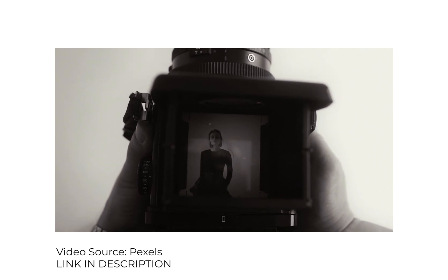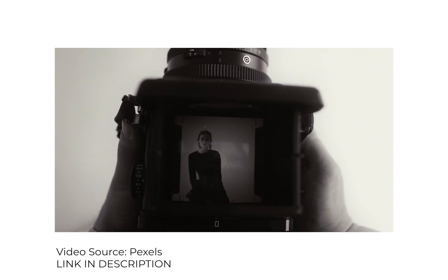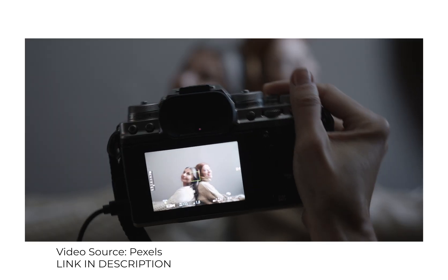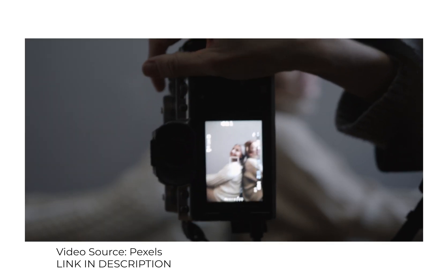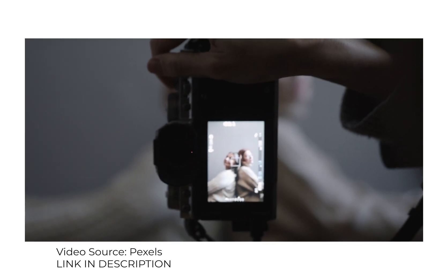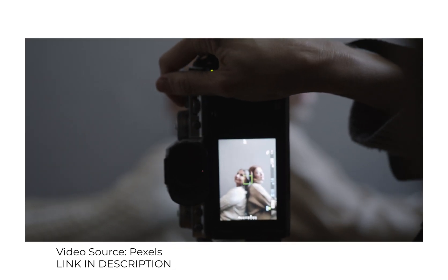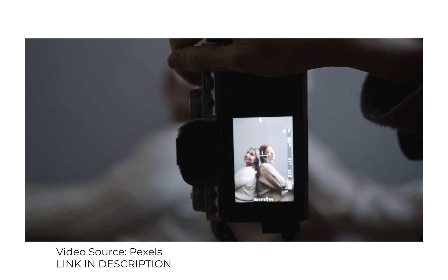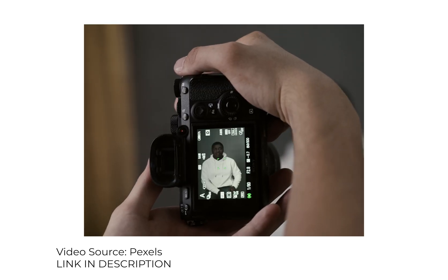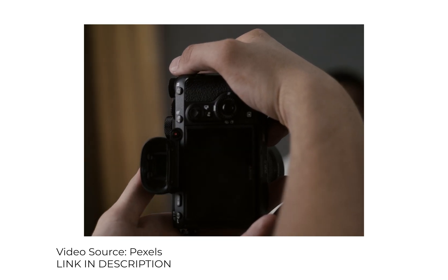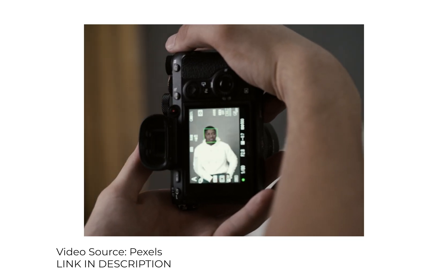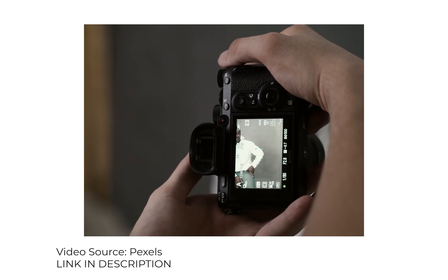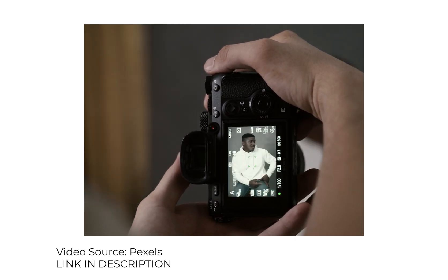With digital photographers it was the opposite—they could shoot as many images as they wanted and then save some of them in raw processing.